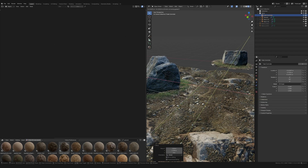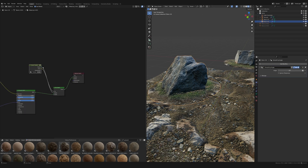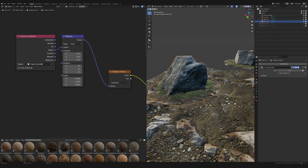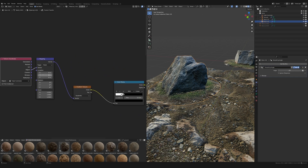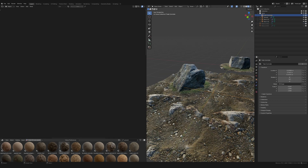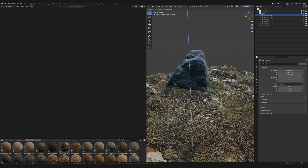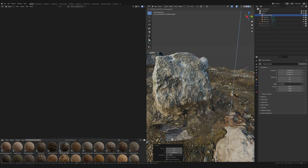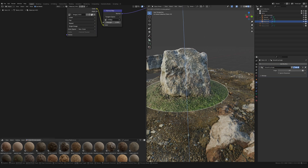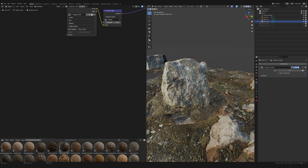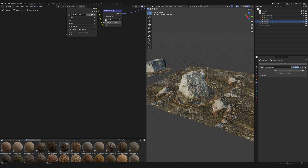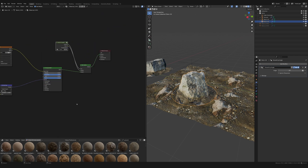The fade controller is an Empty object. The texture coordinate for the gradient references this Empty, so if I move the Empty up the fade elevates, and if I bring it down it comes down. I just place it where I think it looks good, and if I also move the rock it updates accordingly.